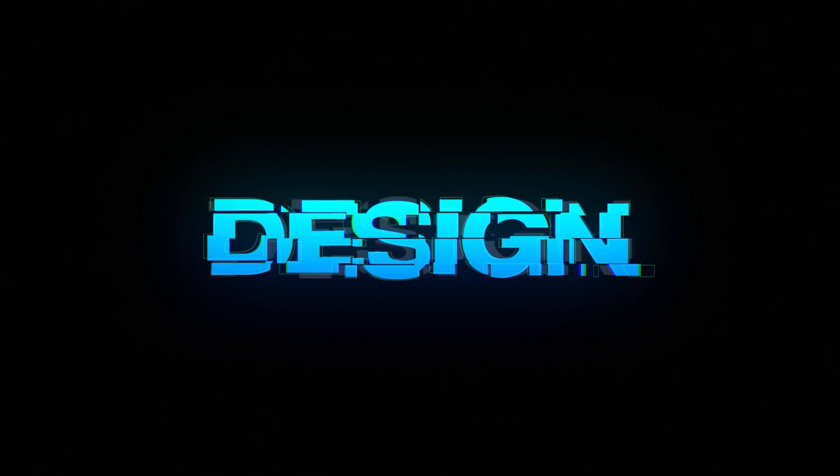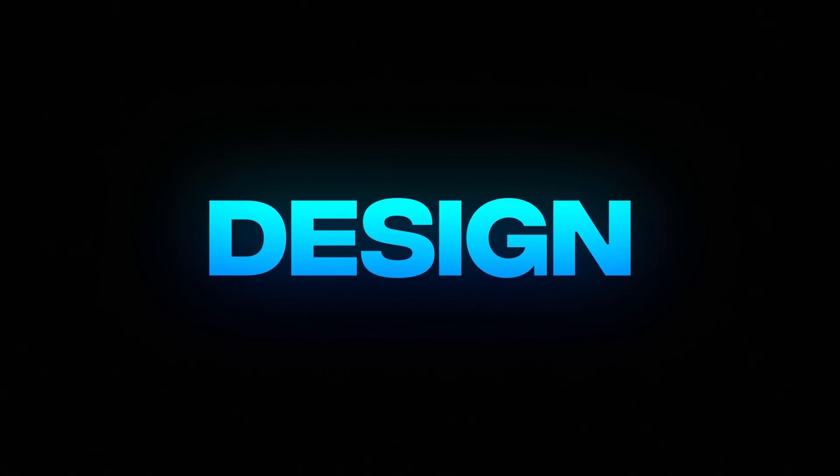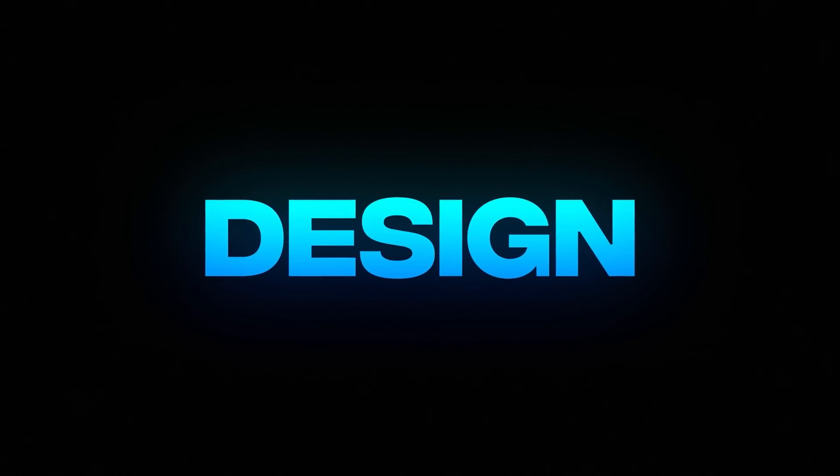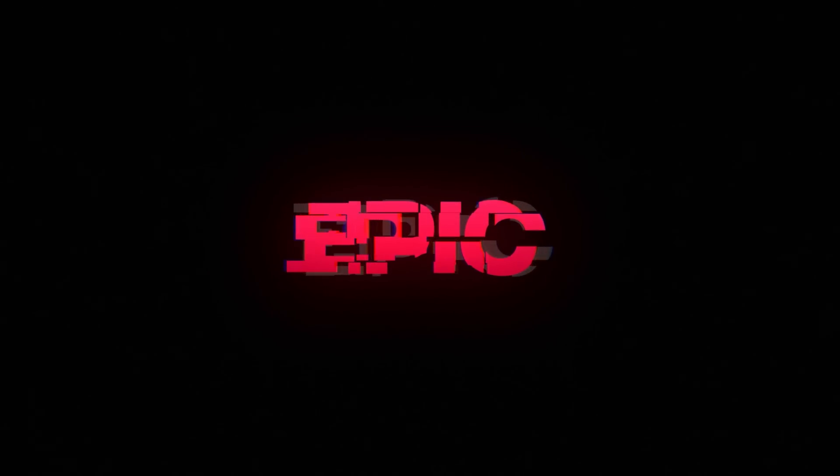Hey guys, what's up? I am Nikhil from dopemotions.com and welcome back to this brand new After Effects tutorial.